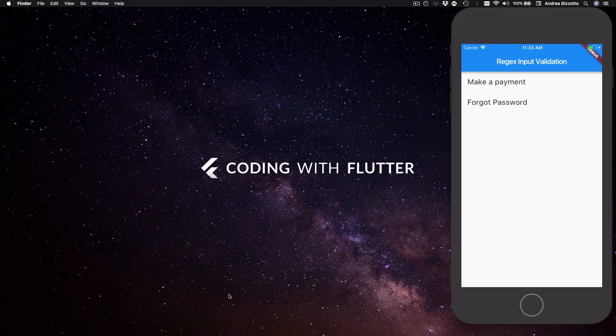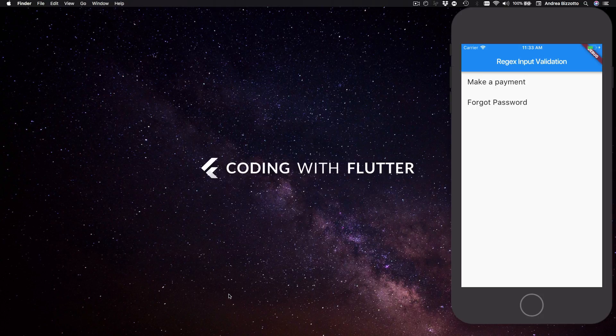Today we'll see how we can use regex to restrict the types of characters that the user can type into a Flutter app, and I'll show you a full example of how we can apply this for numeric input as well as email validation.